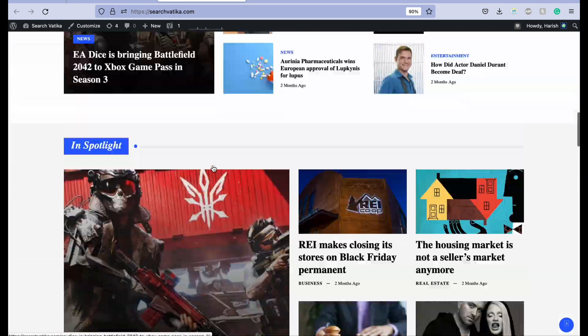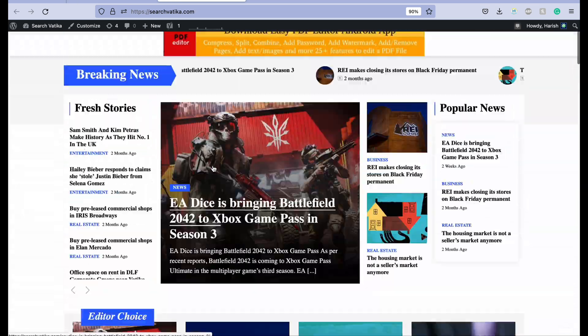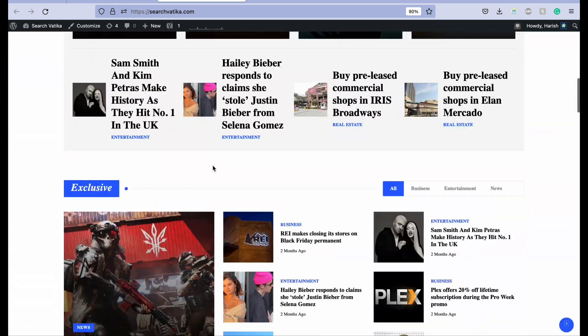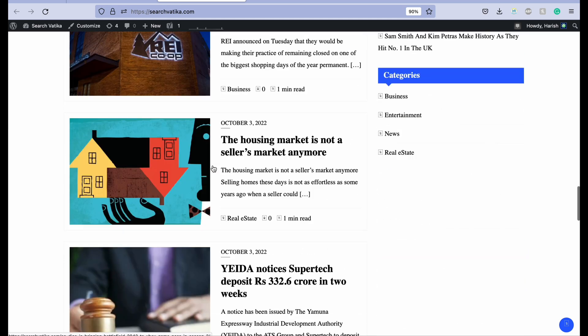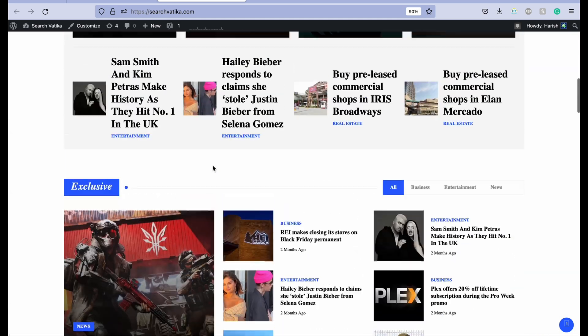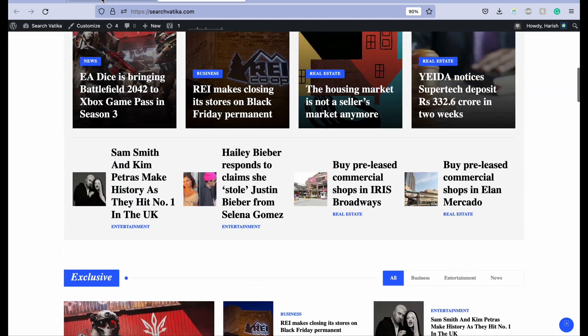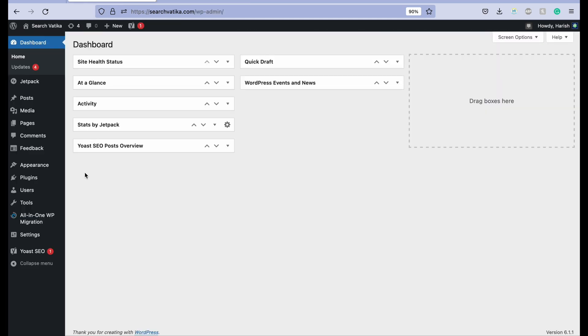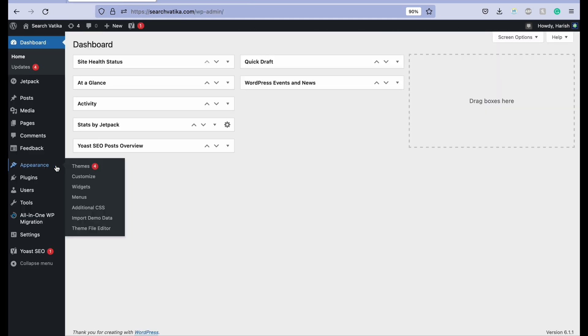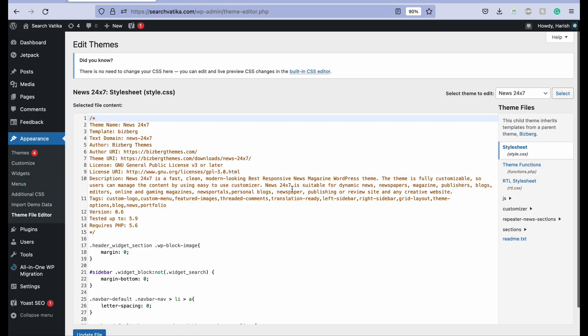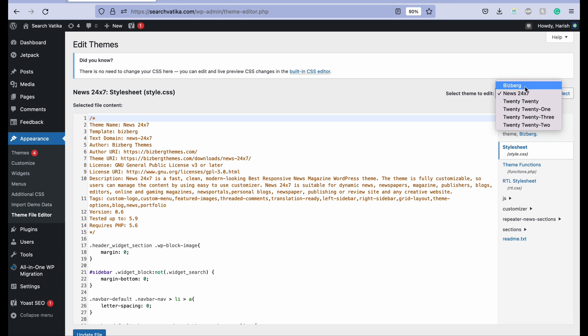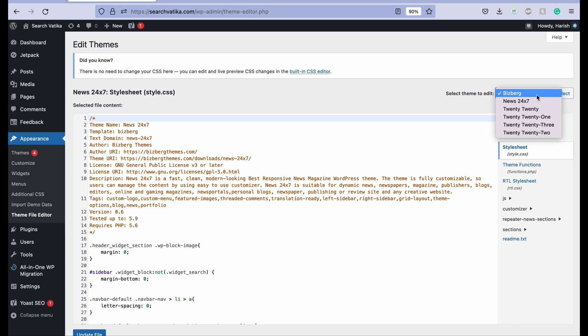So this kind of theme you will get if you apply for Google AdSense with our services. So you need to click on Appearance, then go to File Manager, Theme File Editor. Then here you need to select the theme Bisberg. Select it here.